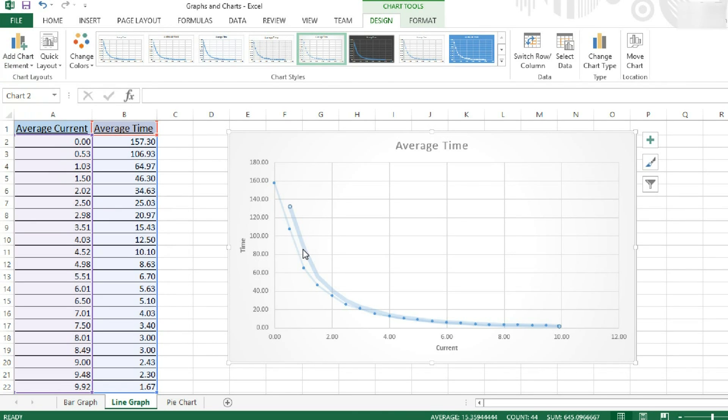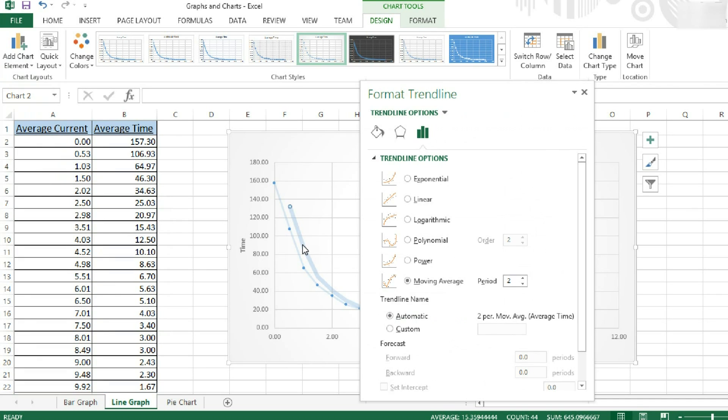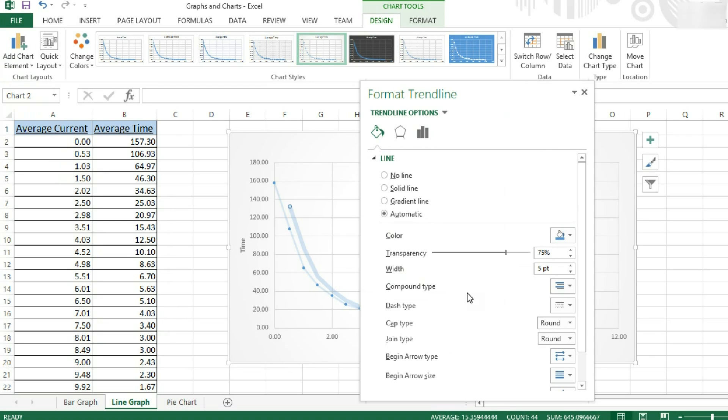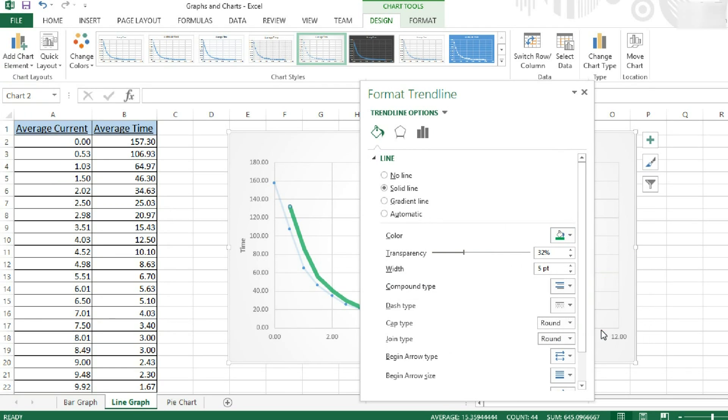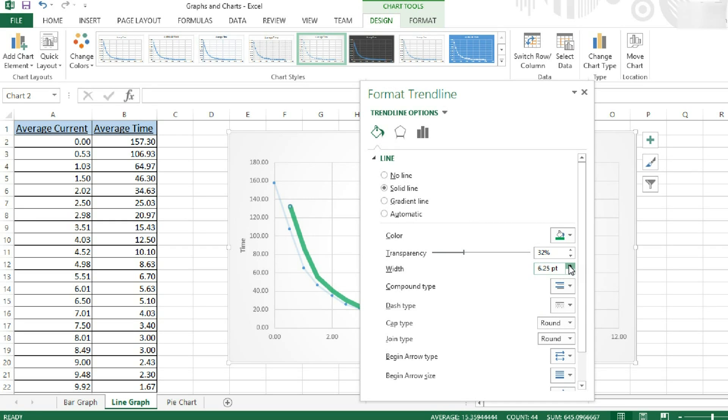You can change the colour of this trend line by double-clicking on it. Coming over to the fill and line. Changing the transparency. And as you can see it's red at the moment. I can say change it to green. You can also change how thick this trend line is. So you can make it thicker or thinner. To suit.